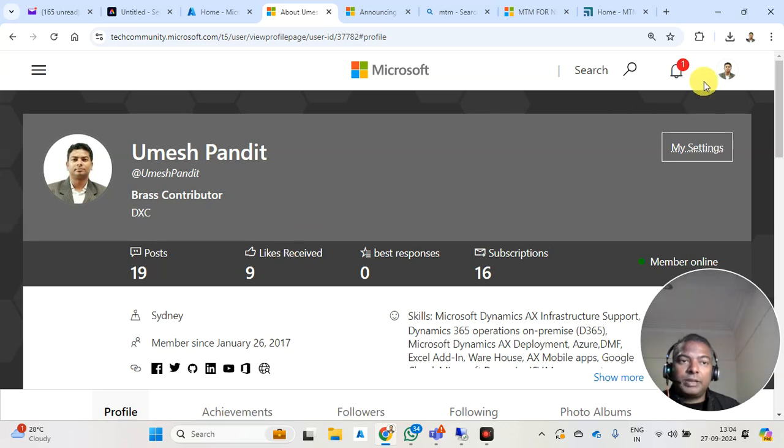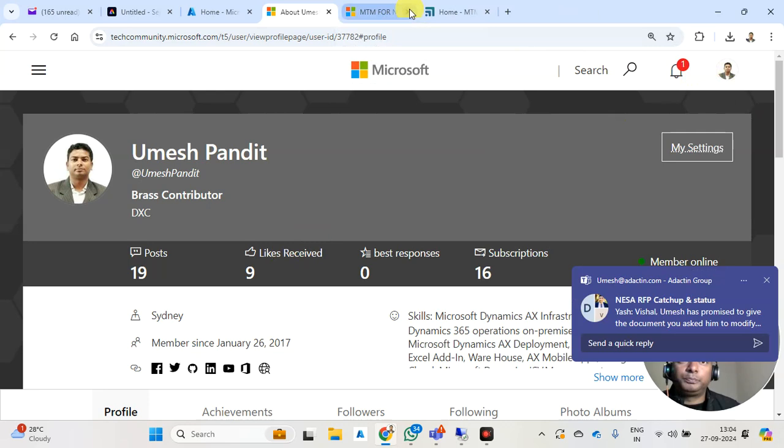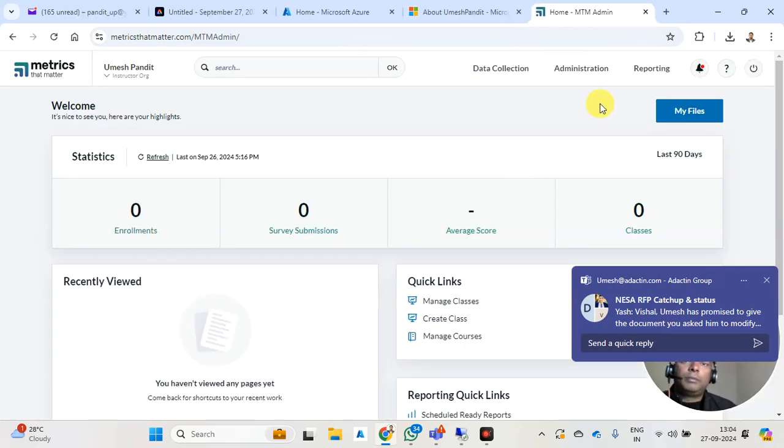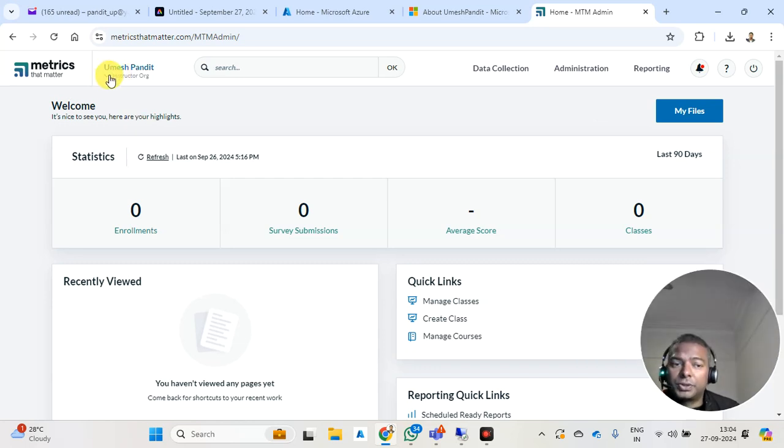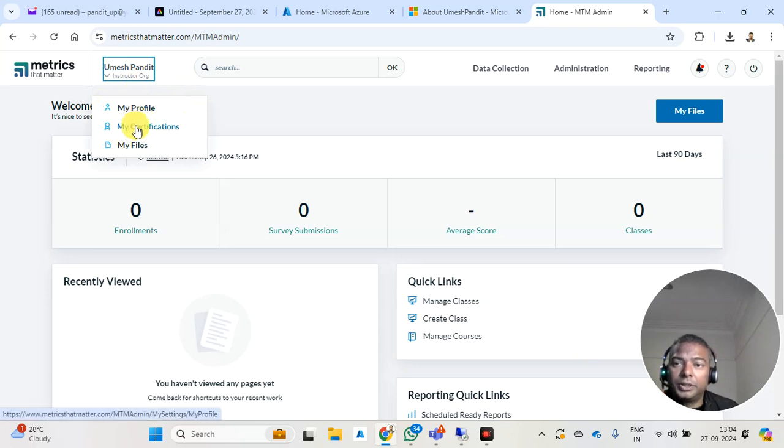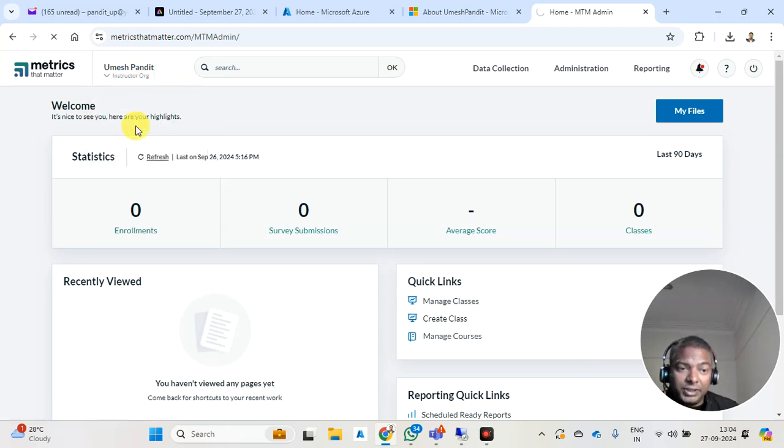With the same email, you need to open the MTM. After opening MTM, go to your instructor profile, and then go to my certification.